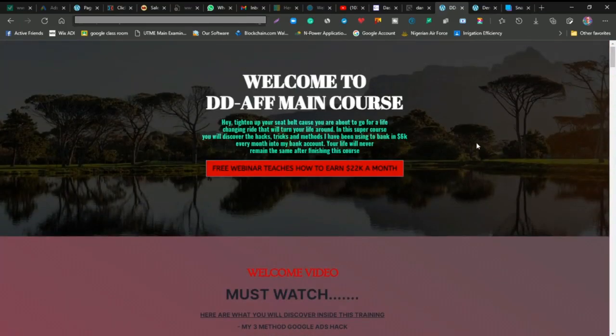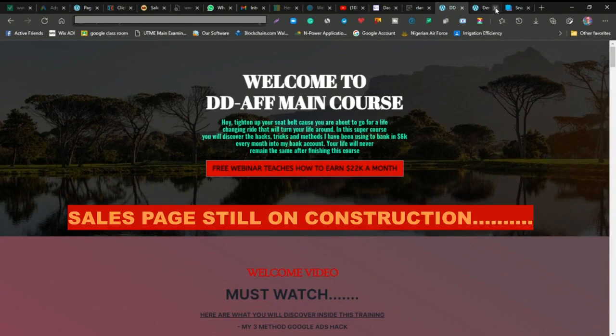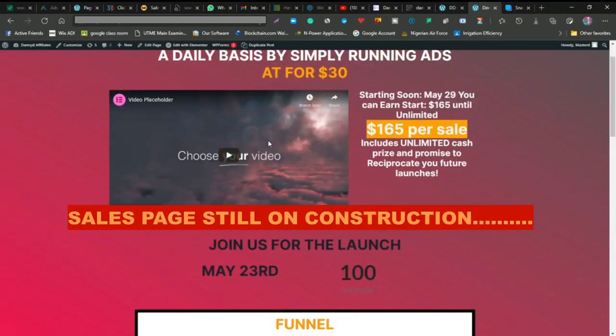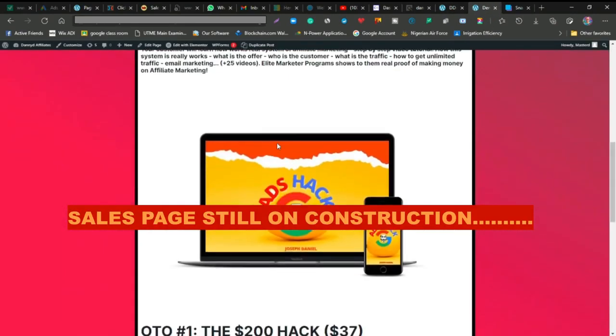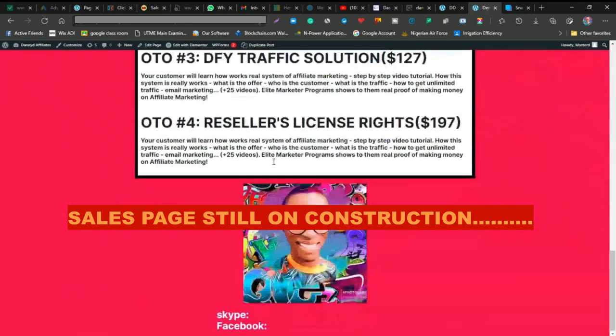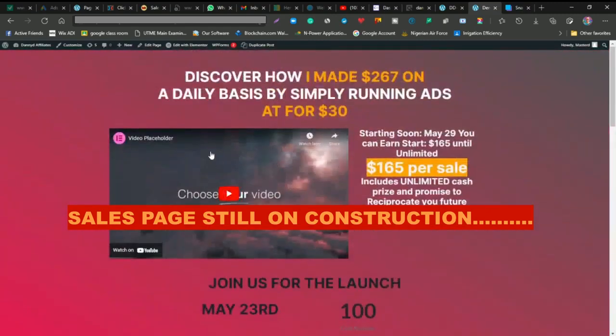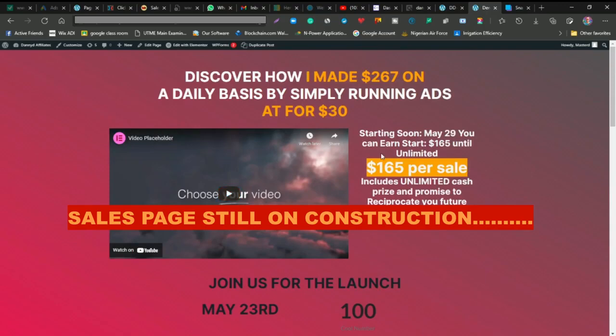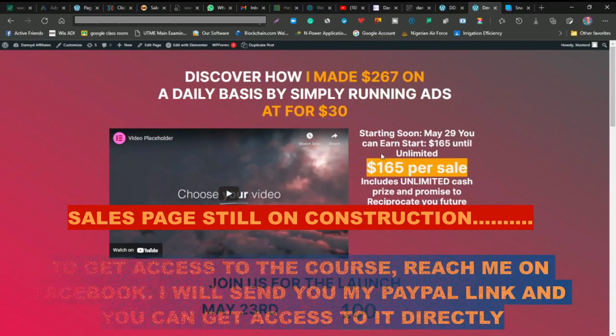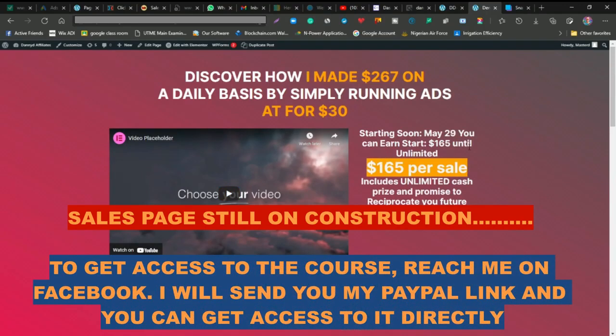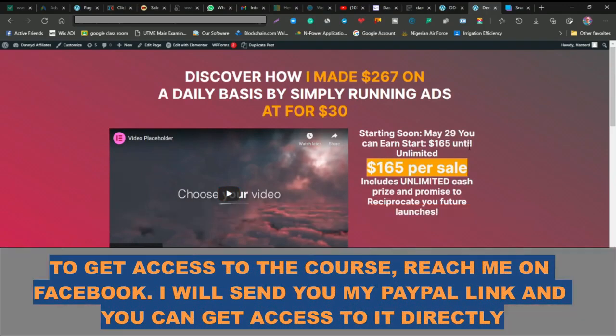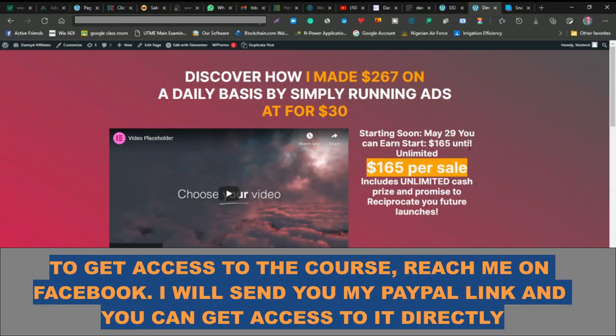The problem right now is that the sales page is not ready. As you can see, I'm still building it up. It's not live right now. What you can do if you want to get payment is get back to me and I'll send you the link. I'll send it to you through Facebook or WhatsApp.